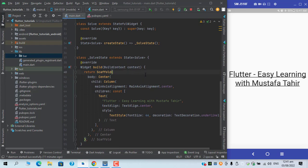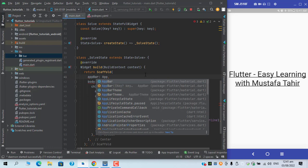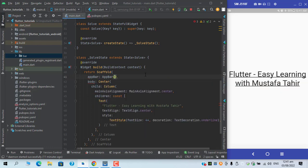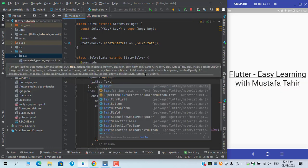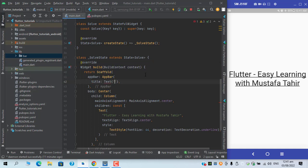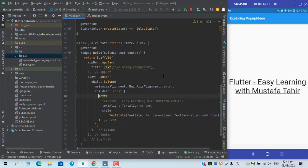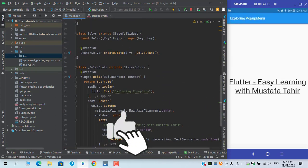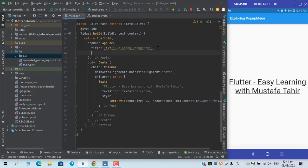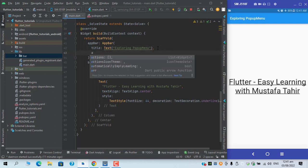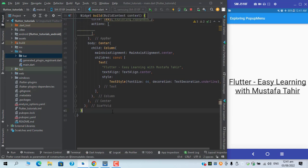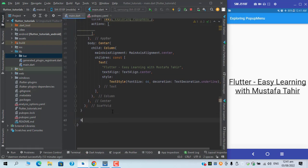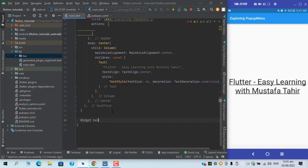I will first add app bar to our scaffold, and under the app bar I will add a title as well, let's say exploring pop-up menu. I want to add an icon so that we can access our pop-up menu item, so I will add another property of app bar which is actions, and I will create another function which adds this icon: build menu passing the context for now.